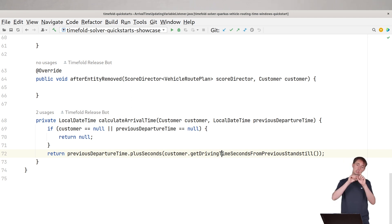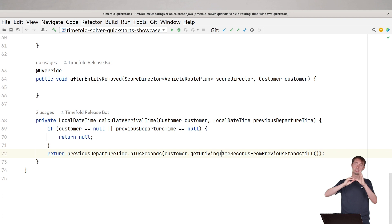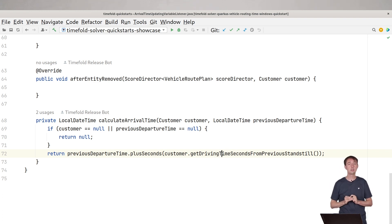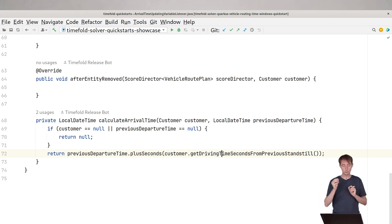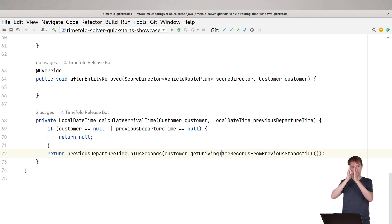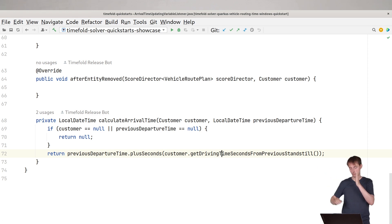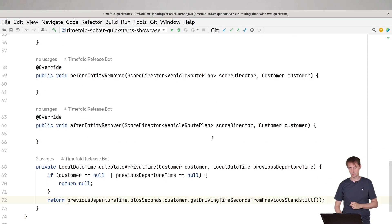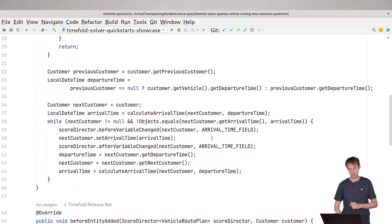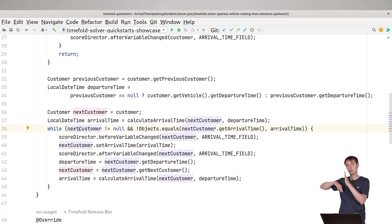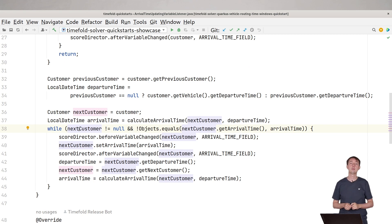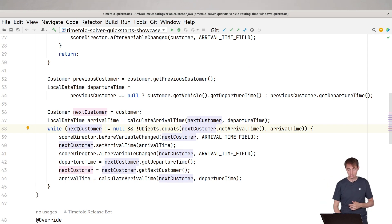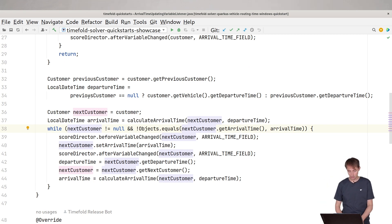And it will actually not just every time one of the customers gets moved to another vehicle or another order in that vehicle, it won't just do that for that customer, but also for all of the customers after that. And that's why you have the while loop in here, which basically goes through all of the customers in the rest of the chain and make sure that our arrival time is nicely updated so we can use it in the constraints.